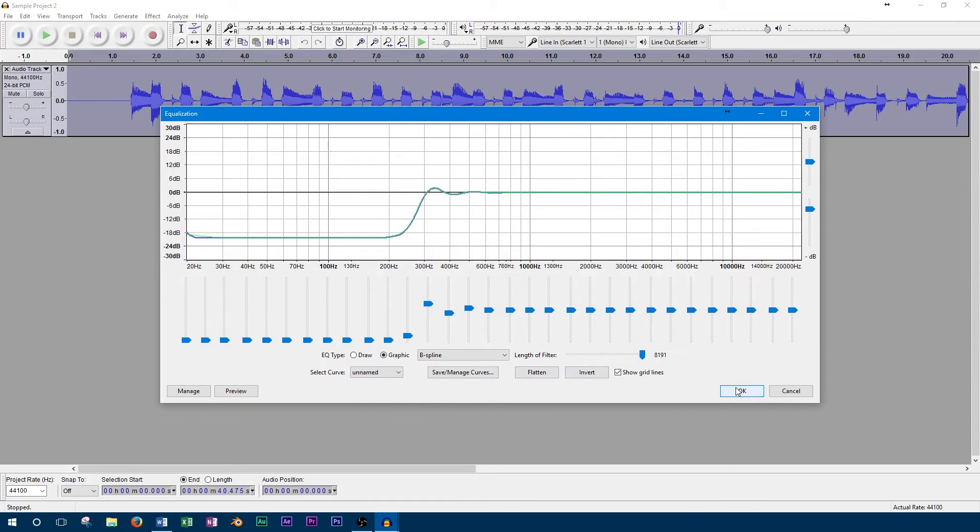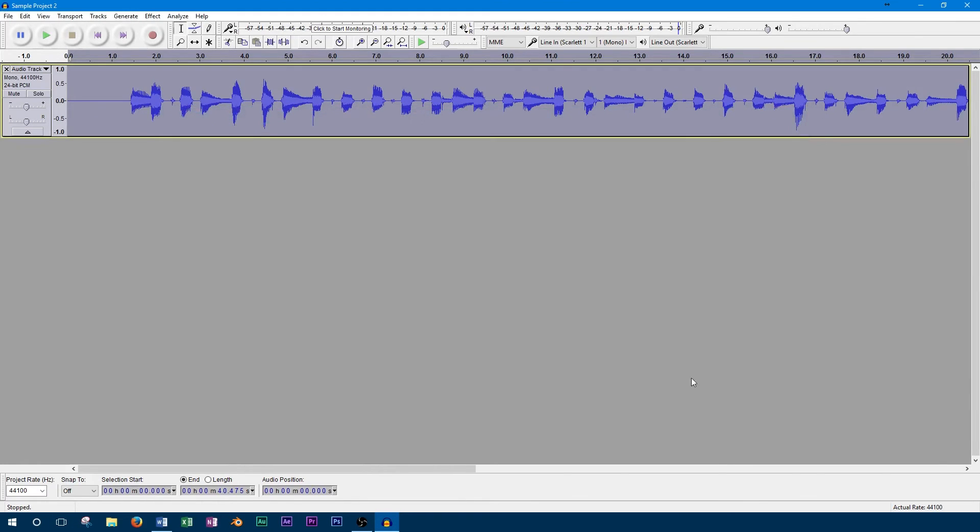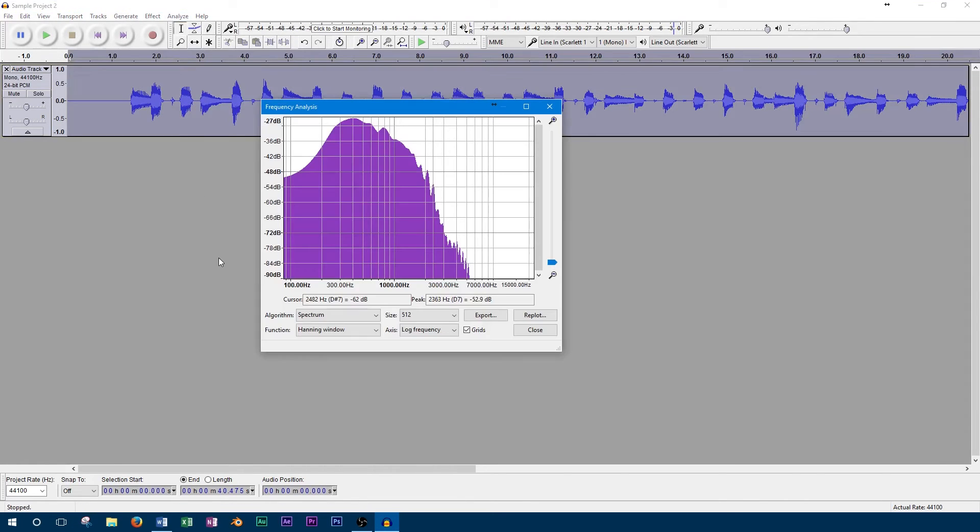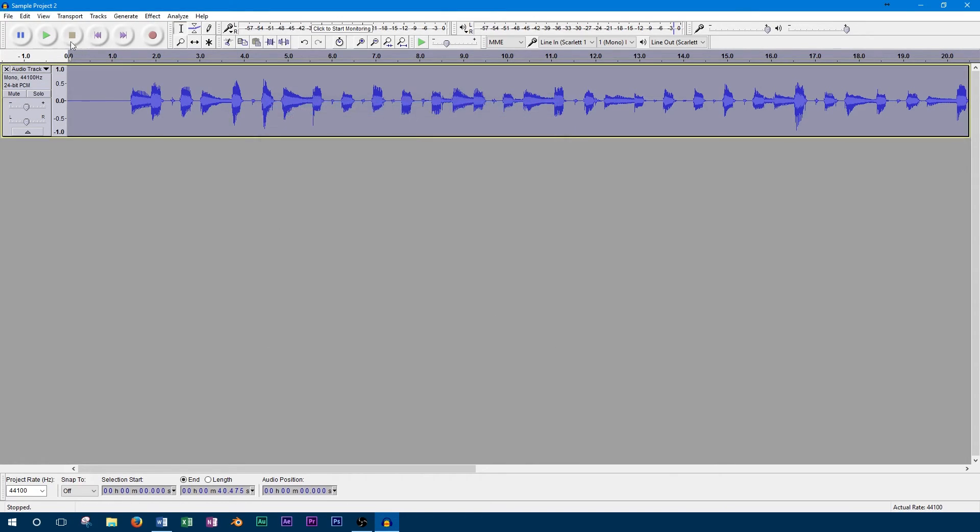We'll use the bass cut preset to remove some of the low frequencies. As we can see on our plot spectrum, there has been a significant reduction in the bass frequencies of this track. We should be able to clearly hear this difference when we play the track back.